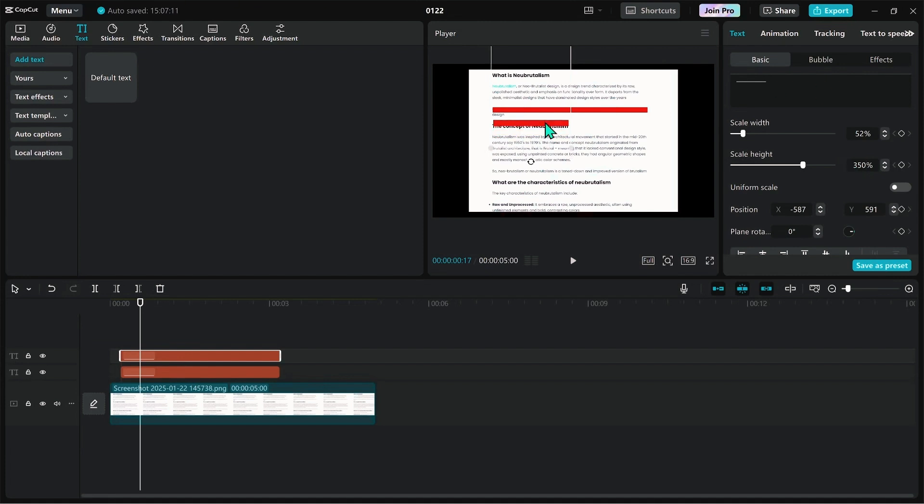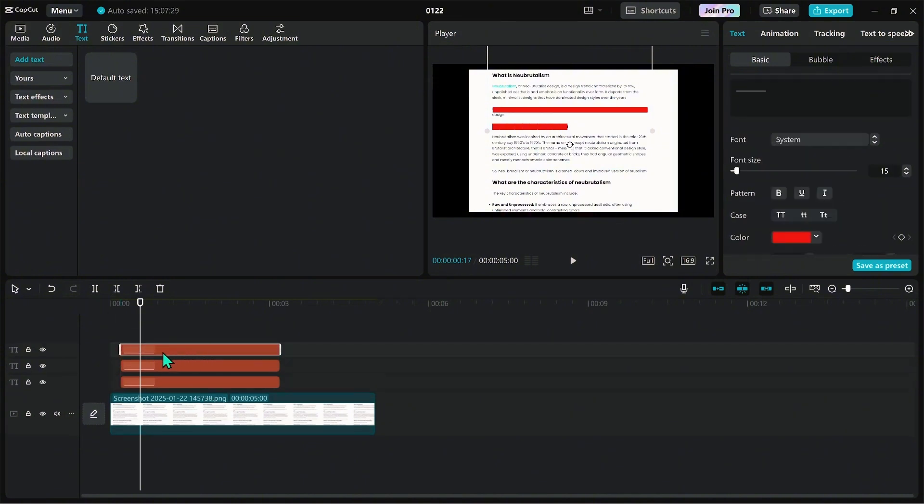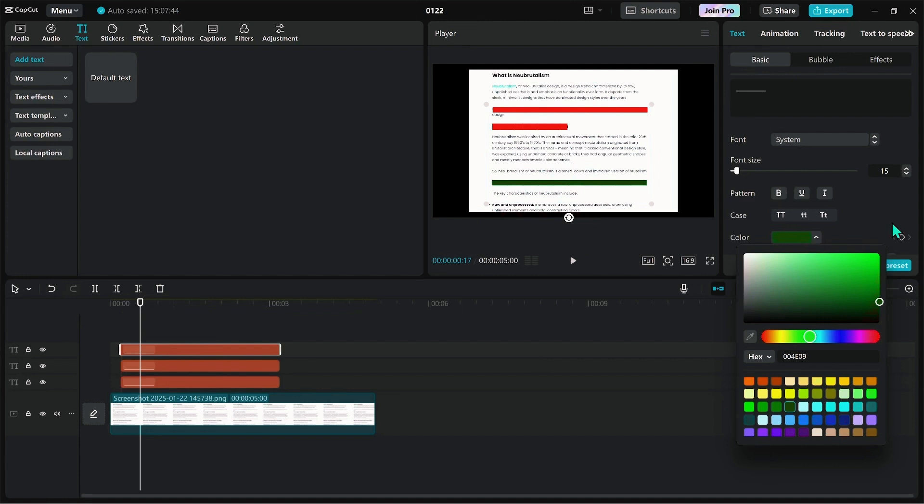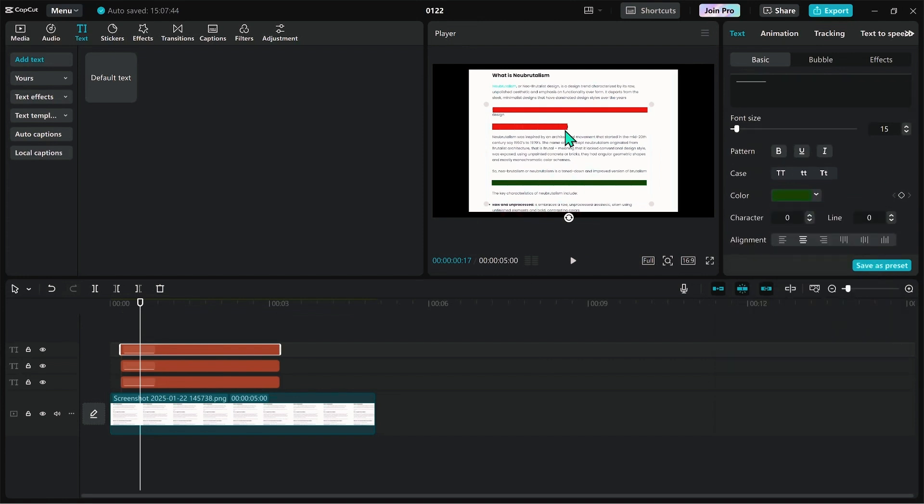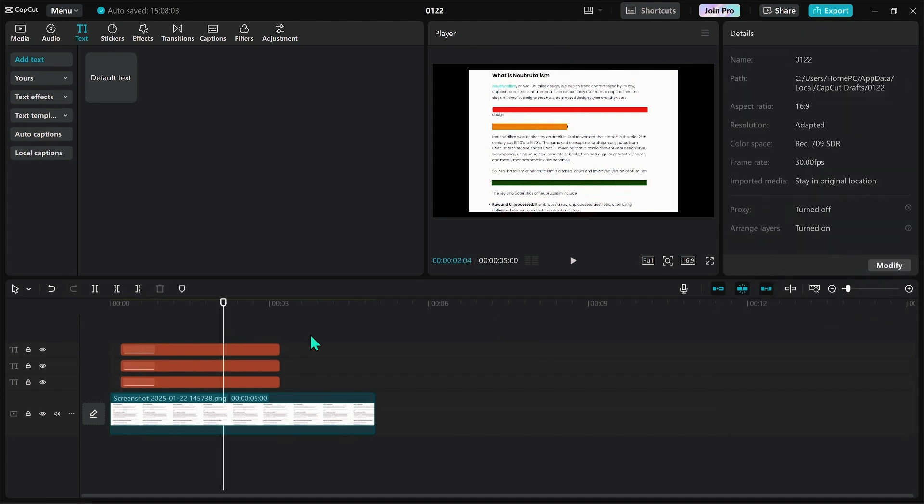To create a few other areas, we'll also duplicate the text effect and place it over the place we want to highlight. Also, adjust the scale width and scale height to fit in the place to be highlighted.